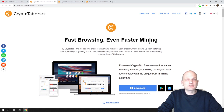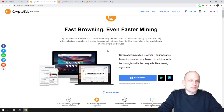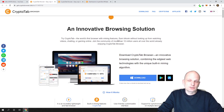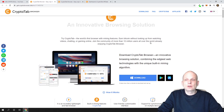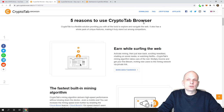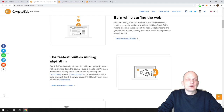Now let's talk about features of the CryptoTab browser itself. As you see: 'Fast browsing, even faster mining' — this means that you are mining while you are browsing. You can download it here if you are interested. 'Try CryptoTab — the world's first browser with mining features.' That is true because there are no other browsers which provide a mining feature. 'Earn bitcoin without looking up from watching videos, chatting, or gaming online.' It has a community of more than 10 million users all over the world already enjoying CryptoTab browser.